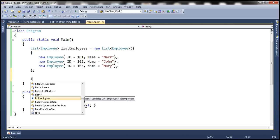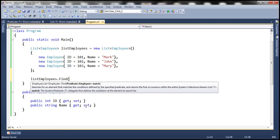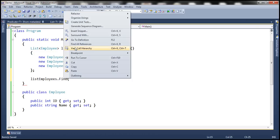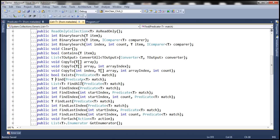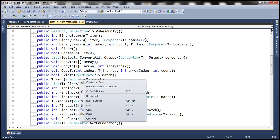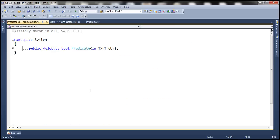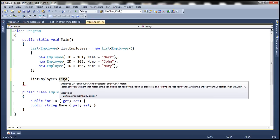In order to achieve that, we have the Find method. If you look at this Find method, it is expecting a Predicate of Employee as a parameter. Let's right-click and go to the definition. It is expecting Predicate of T. This Predicate of T is actually a delegate — it returns Boolean and expects an object of type T as a parameter. In our case, T is Employee because we are invoking the Find method on a list of employees.